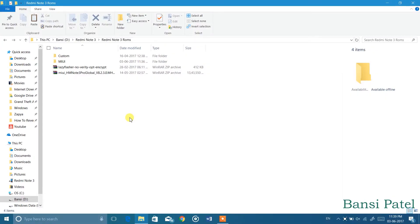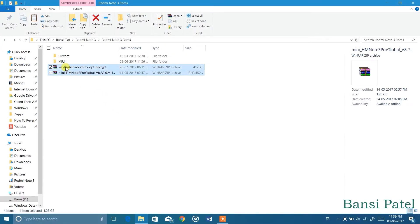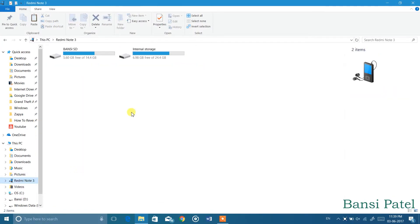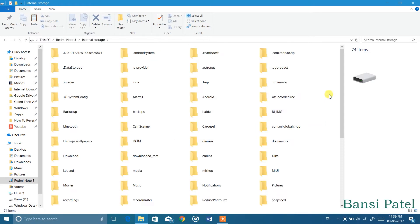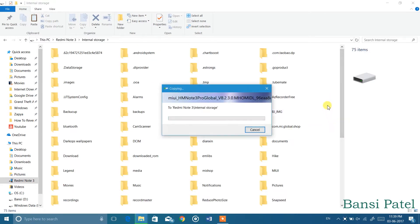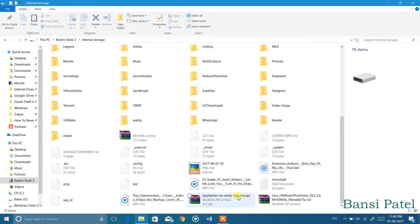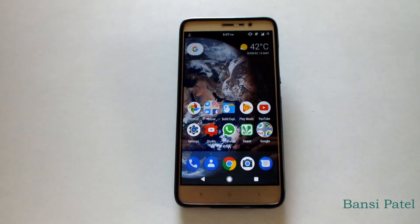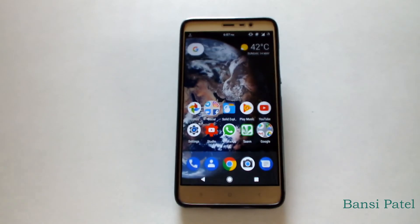After downloading the ROM, copy the MIUI zip and the lazyflasher zip file into your device's internal storage. I have given the download link for the lazyflasher zip file in the description. This lazyflasher zip file will work on every device, so don't worry about it. After doing all that, let's install the ROM.